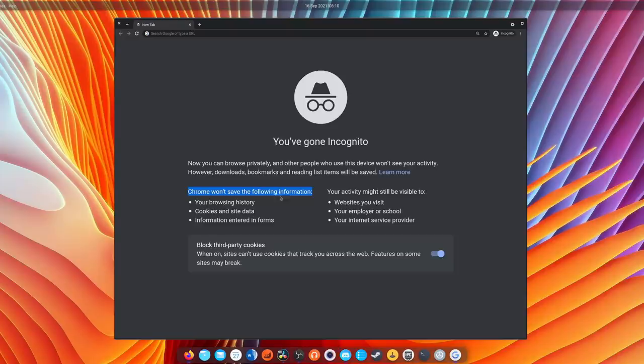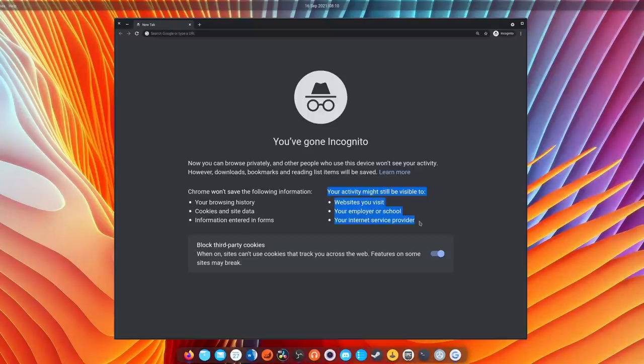The only thing private browsing does is browsing without saving cookies and browsing history on your computer or your phone. That's it. Your browsing session just won't store anything locally on your computer or on your phone. But all that data that is accessed by the websites you visit will still be completely available to these websites, even in private mode.